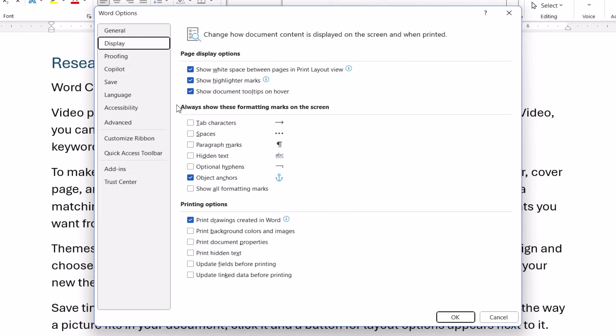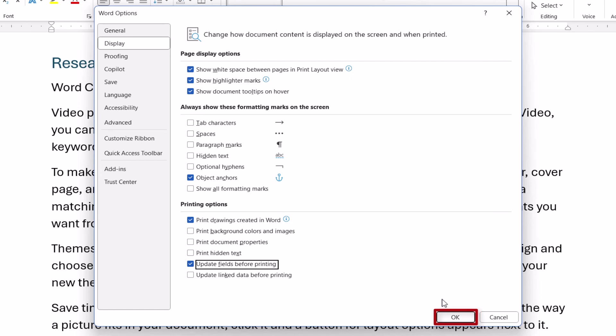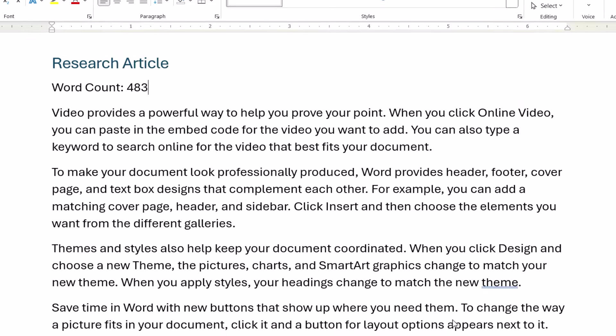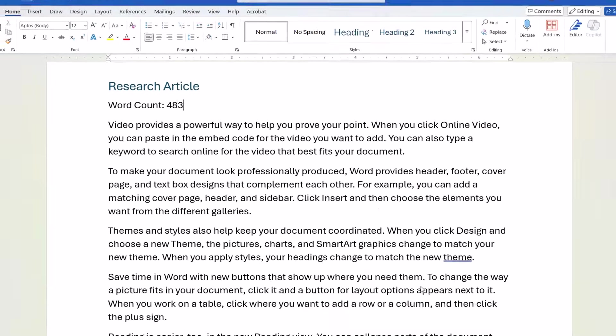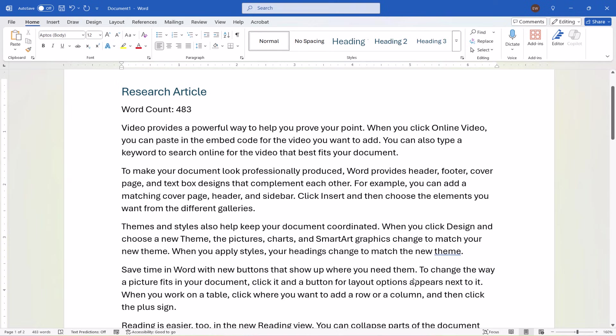And then select Update Fields Before Printing in the Printing Options section. Finally, select the OK button. The word count should now automatically update when you print your documents.